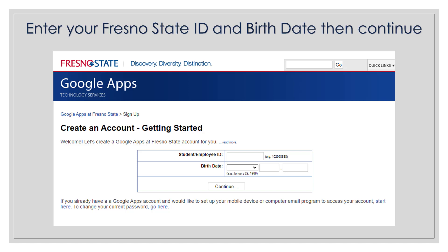You will now need your Fresno State ID number, then enter your birth date. Once entered, select continue.